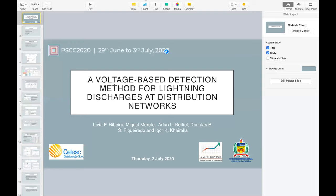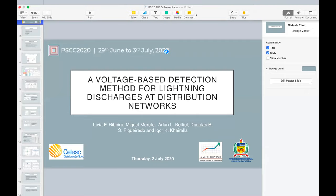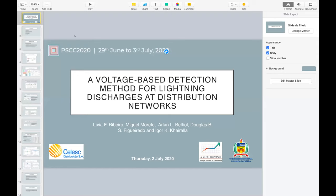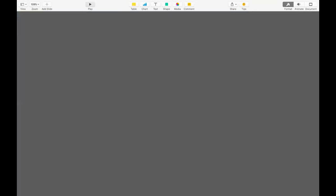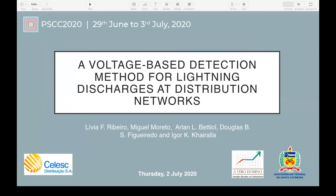The next paper is a Voltage-Based Detection Method for Lightning Discharges at Distribution Networks, presented by Lidia Fonseca-Ribero. She was born in Belo Horizonte, Brazil. She holds a master's degree in electrical engineering from the Federal University of Santa Catarina in 2020, and graduated from the Federal Center of Technological Education of Minas Gerais in 2017. In 2014, she was an exchange student at San Diego State University. In 2015, she was a researcher at the Illinois Institute of Technology. She currently works as a project manager at Rendimento Engenharia. Please go ahead and present.